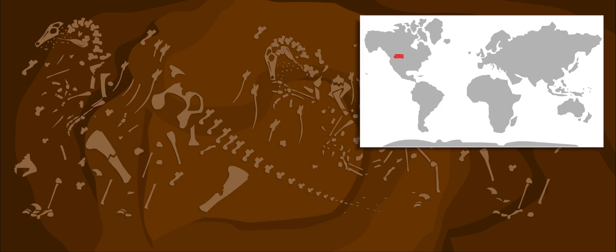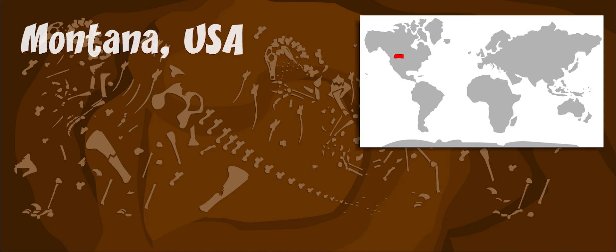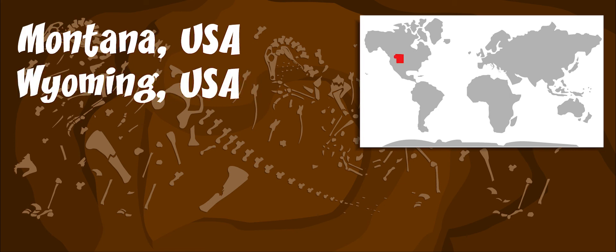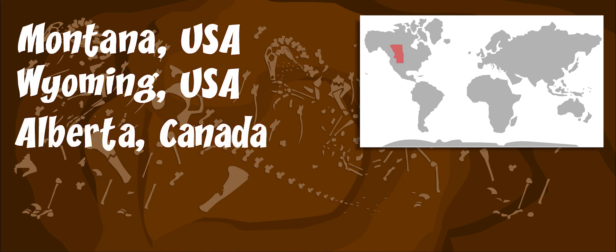Troodon skeletons have been found in what is now Montana and Wyoming in North America and in Alberta, Canada.